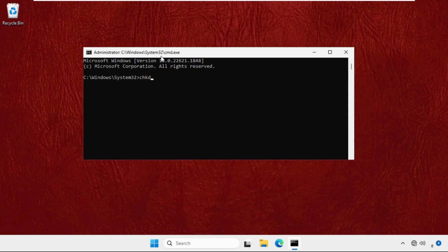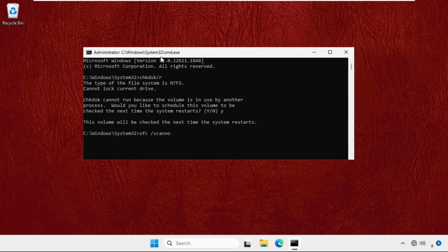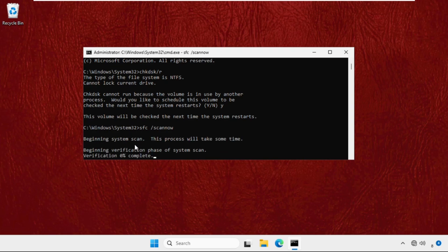chkdsk /r and hit enter. Type Y and hit enter. Once done, you need to type in sfc /scannow and hit enter. So this command will take around 10 to 15 minutes to complete the